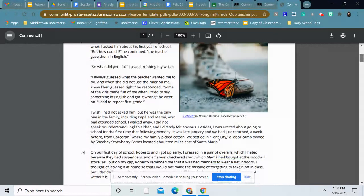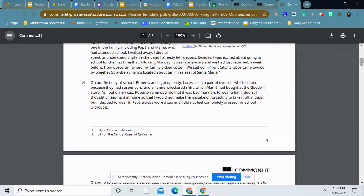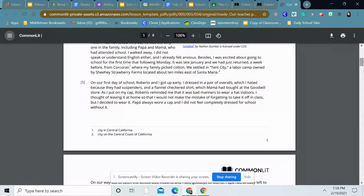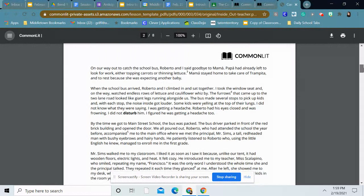On our first day of school, Roberto and I got up early. I dressed in a pair of overalls, which I hated because they had suspenders and a flannel checkered shirt, which Mama had bought at the Goodwill store. As I put on my cap, Roberto reminded me that it was bad manners to wear a hat indoors. I thought of leaving it at home so that I would not make the mistake of forgetting to take it off in class, but I decided to wear it. Papa always wore a cap and I did not feel completely dressed for school without it.